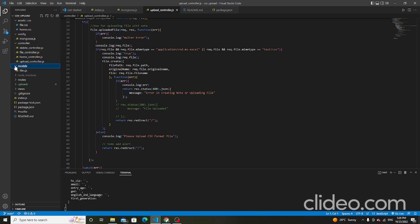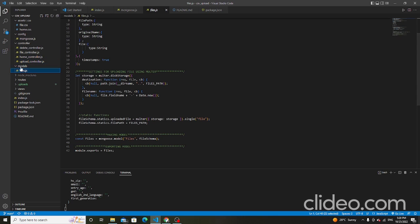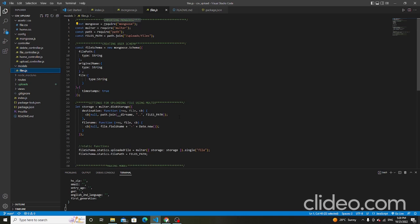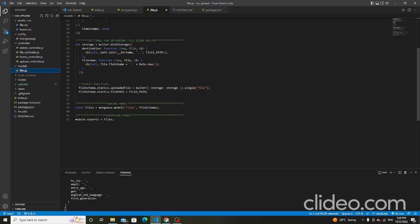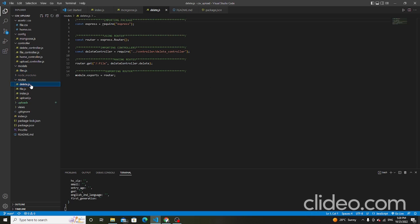The models folder contains file.js — first importing mongoose, then creating the schema, setting it up for the uploaded file using mongoose. This is a static function. Then making the model and exporting the model.